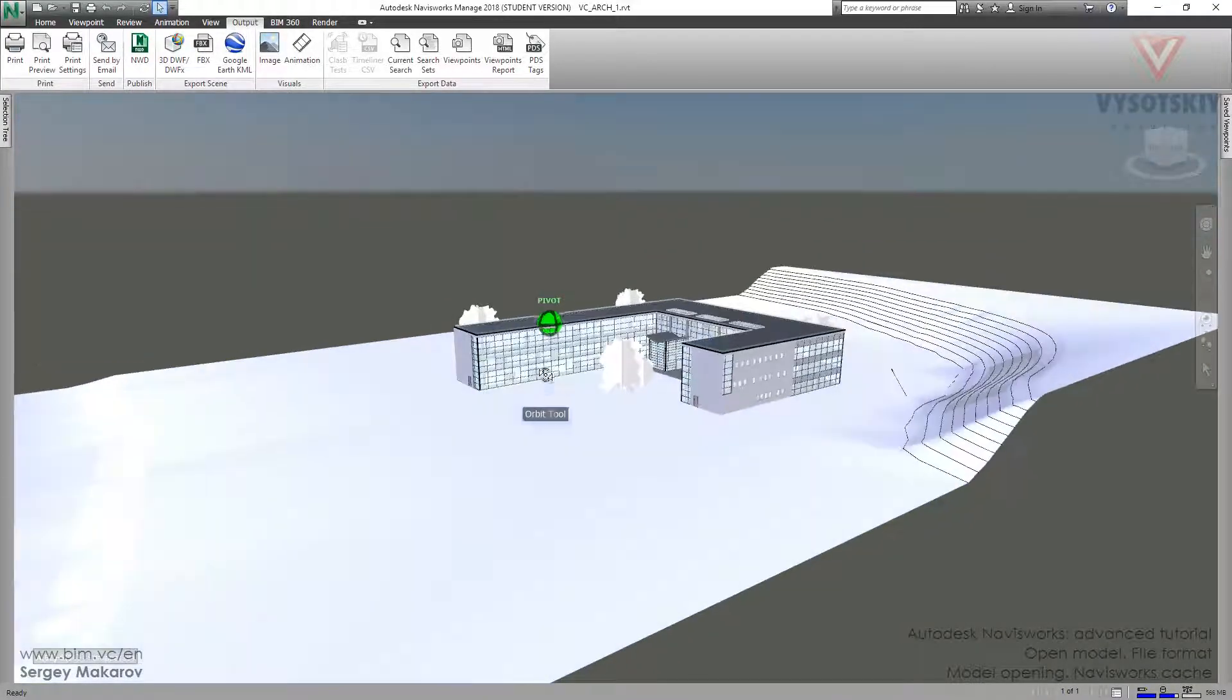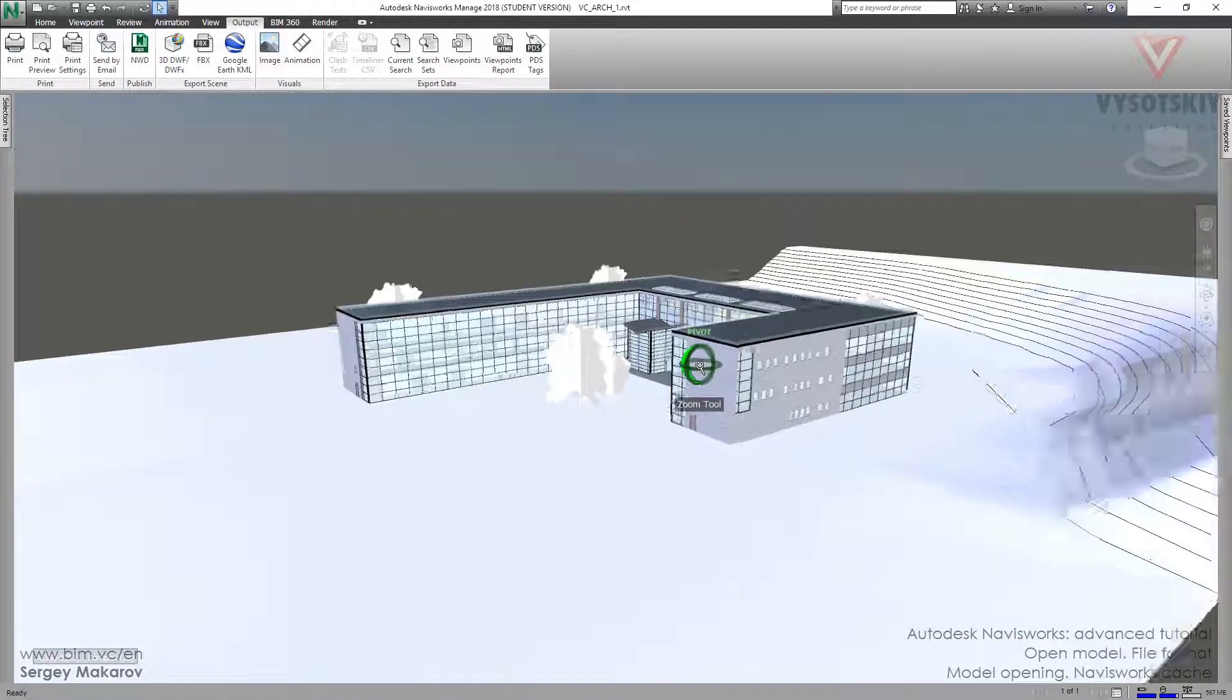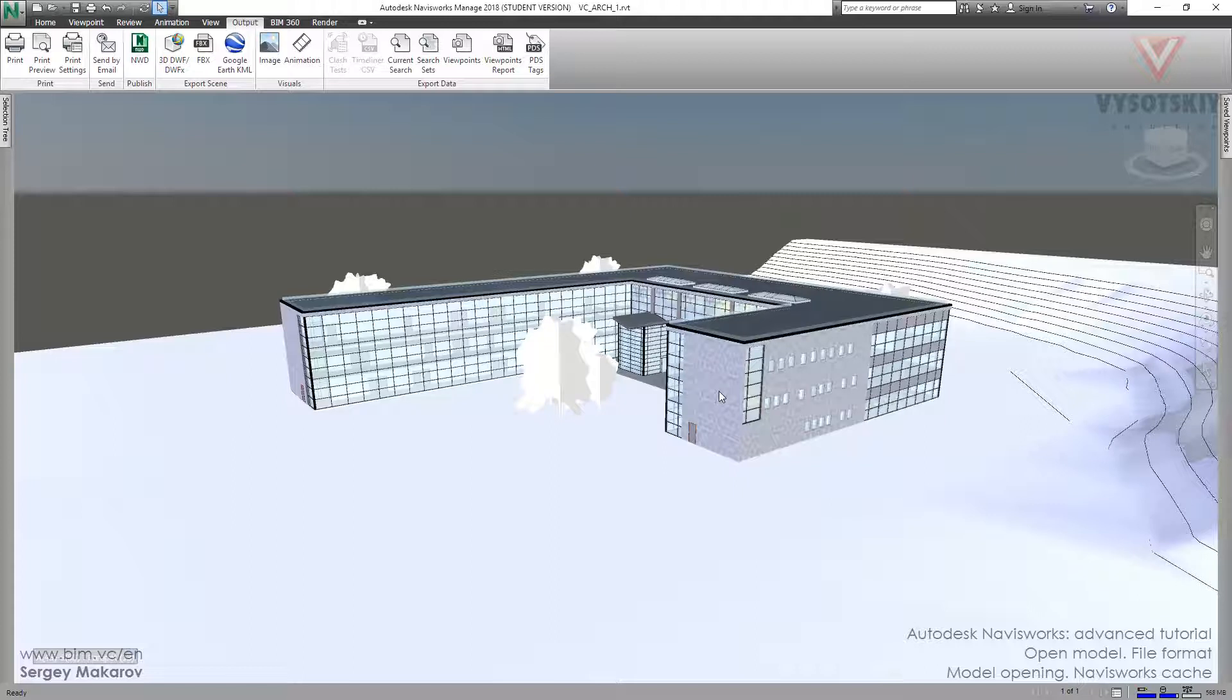In this model we've got all the geometry and all the properties of the native format. Navisworks has to convert the format from Revit and from all other native applications to its own to open.